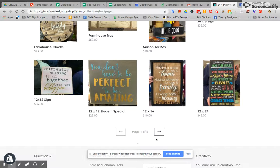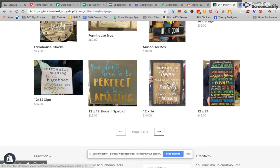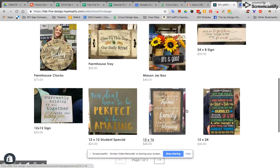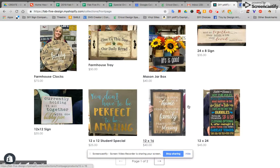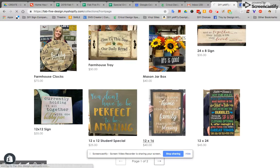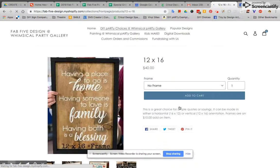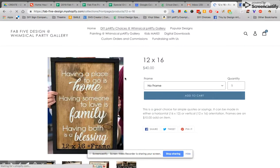You can see that there are two pages to this so if you can't find the sign you're looking for it's likely on the next page. For purposes of this demo I'm going to click on the 12 by 16 sign.